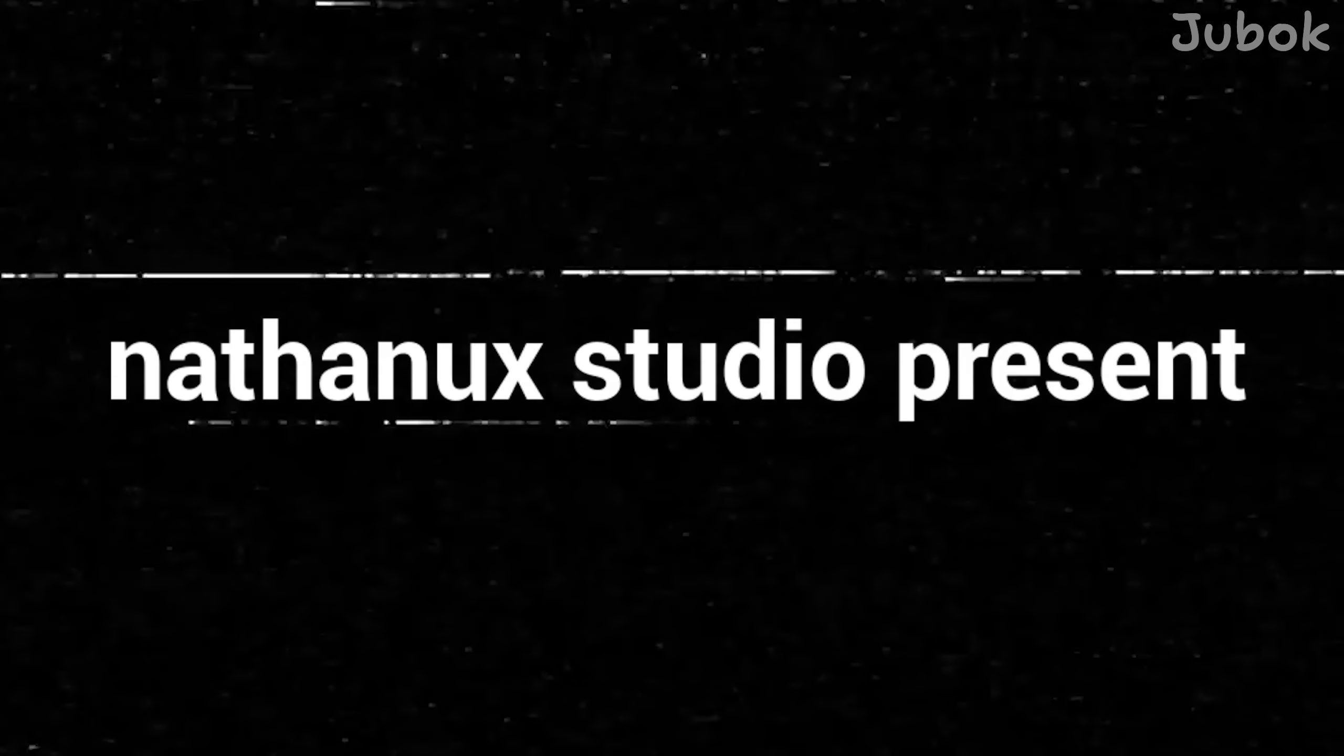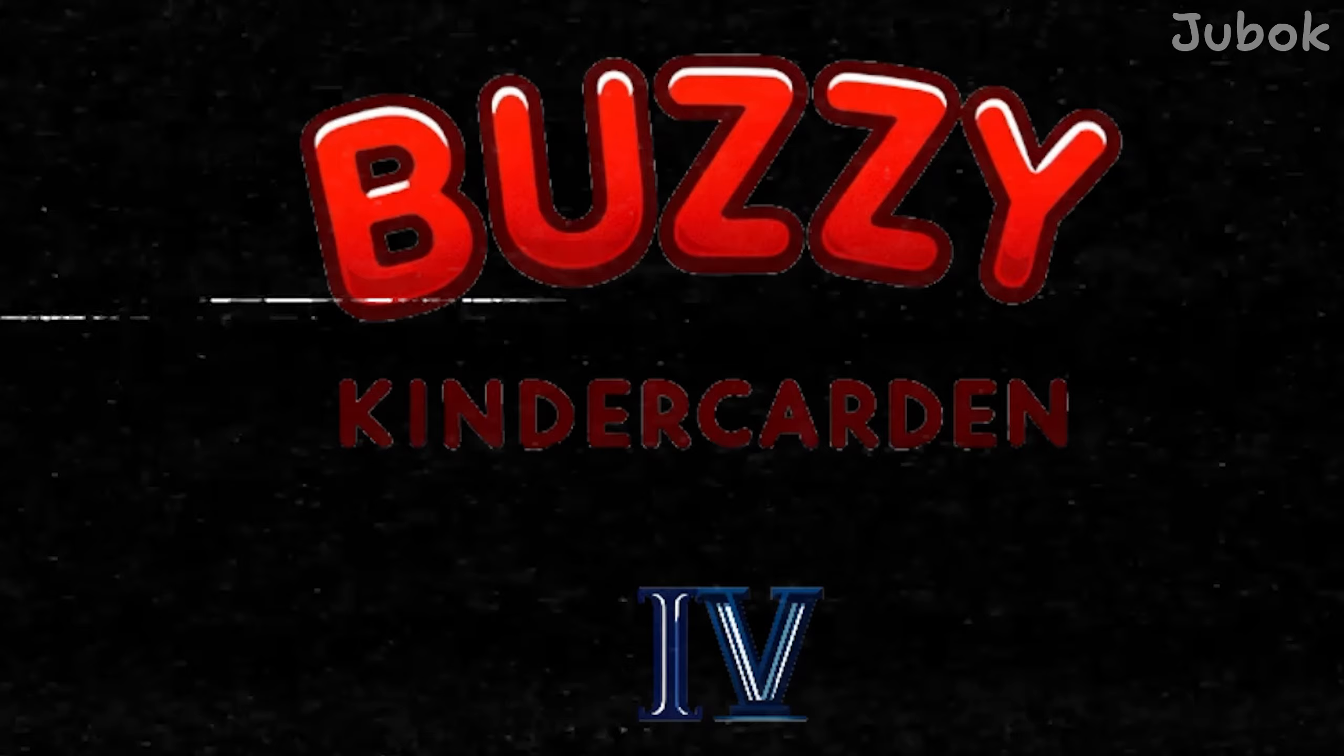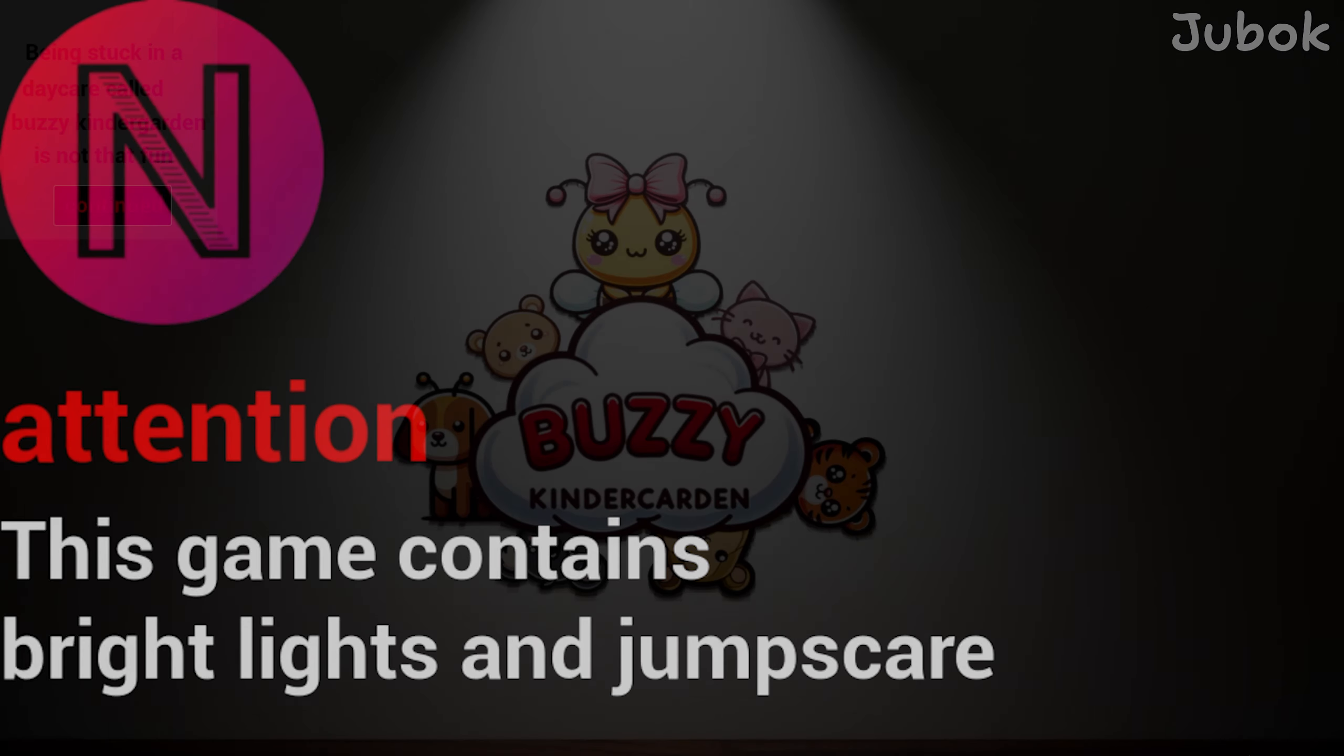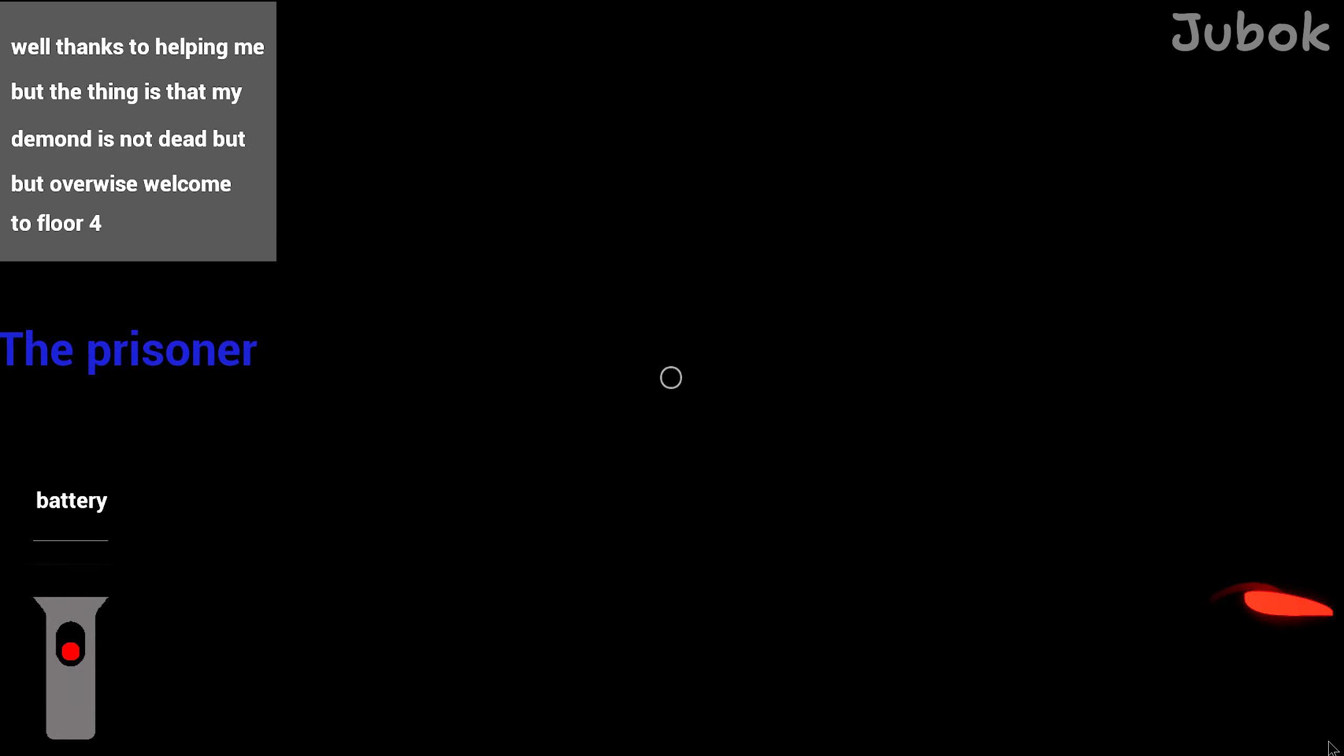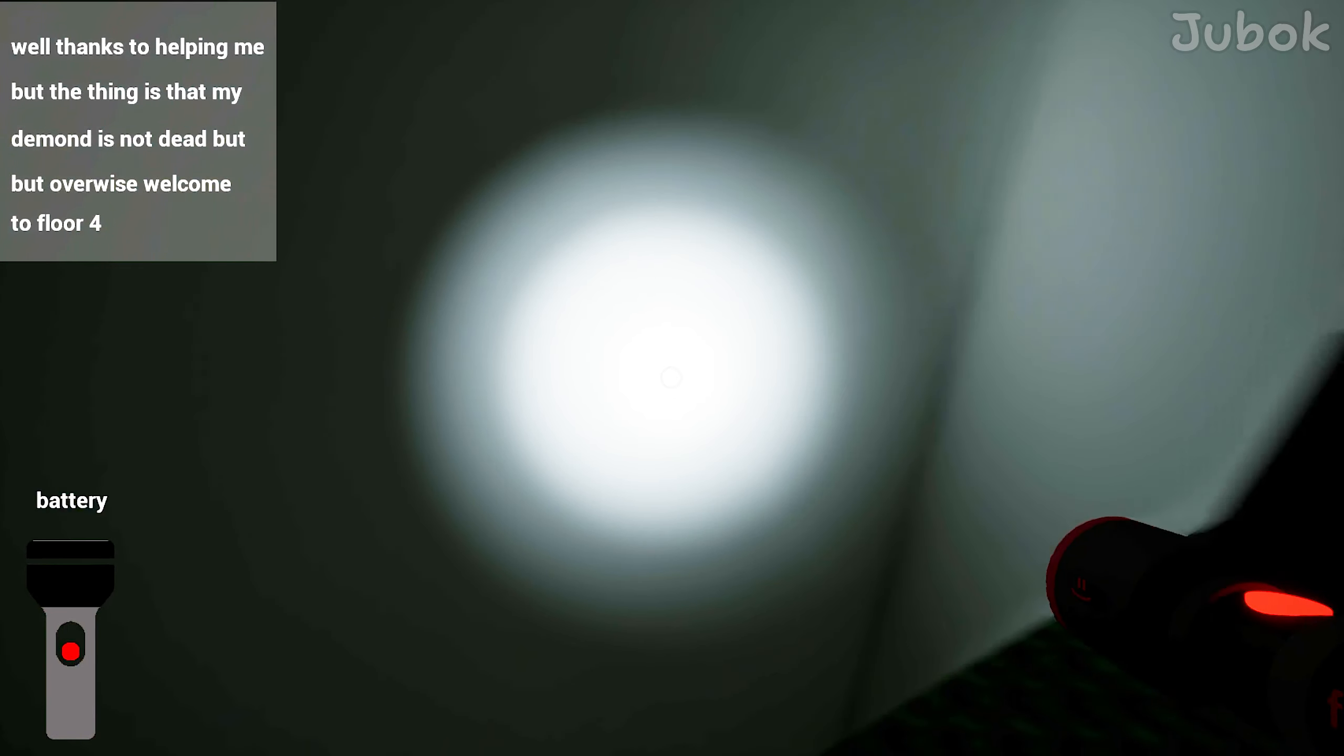Nathanix Studio presents. This game is Buzzy Kindergarten Chapter 4. Attention, this game contains bright lights and jump scares. Being stuck in a daycare called Buzzy Kindergarten is not that fun. Well thanks for helping me, but the thing is that my demon is not dead.